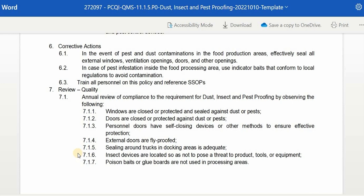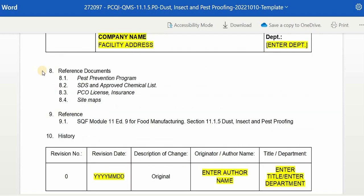Eighth, we have Reference Documents — the set of documents used to implement and monitor a program, policy, and procedure. Under Reference Documents, we have the Pest Prevention Program, SDS and Approved Chemical List, PCO License and Insurance, and Site Maps.